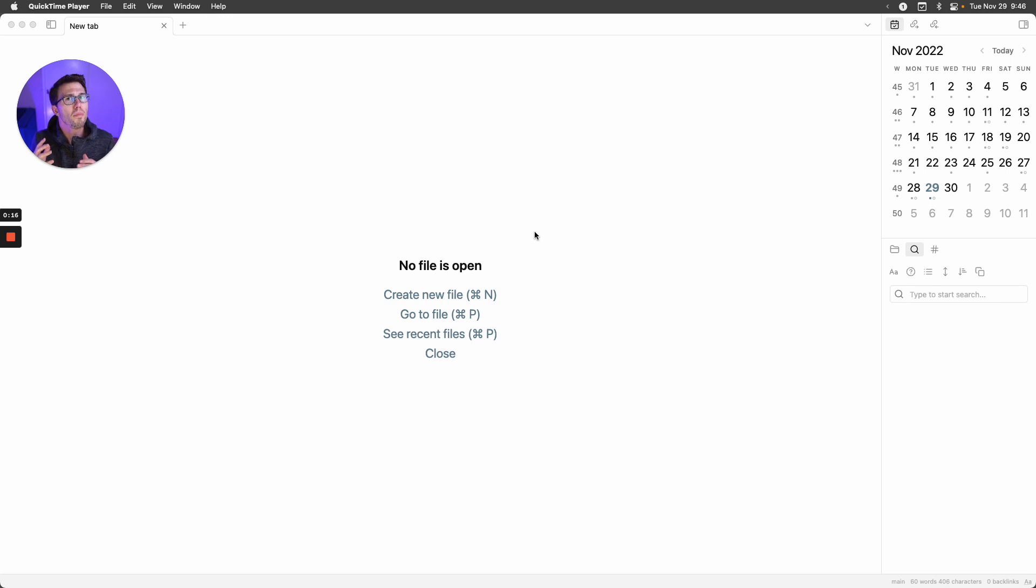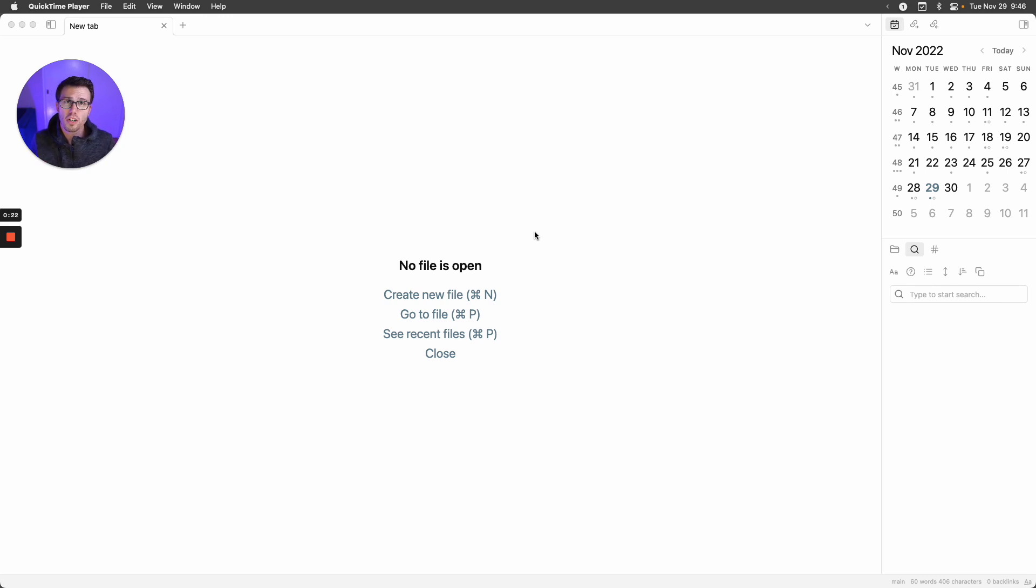But I found it a bit tedious to get those files open in Obsidian, so I wrote a quick plugin to make that possible. Let me show you how I use it.